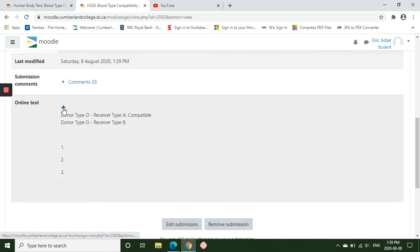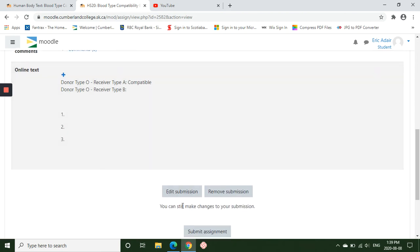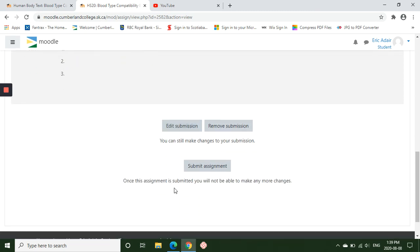We see the online text there that I've already inserted, and now I can go back to edit submission at the bottom. Once I'm completely done, then I can submit the assignment.